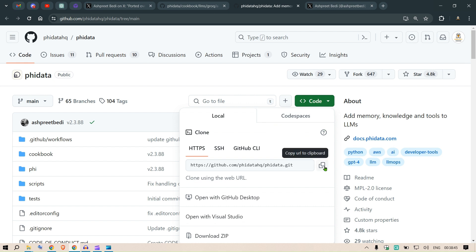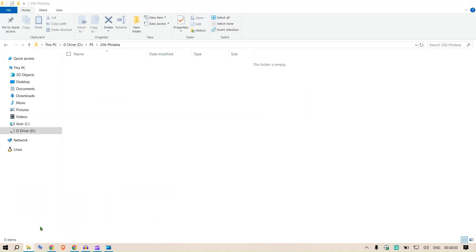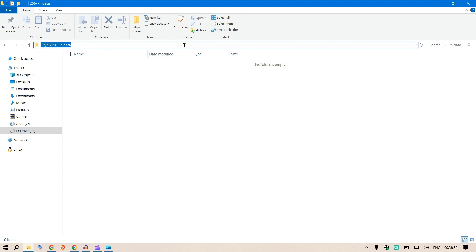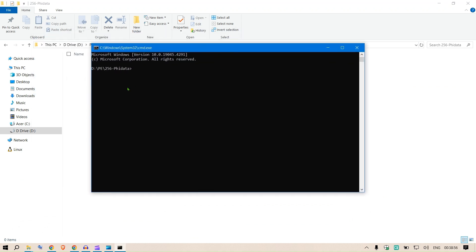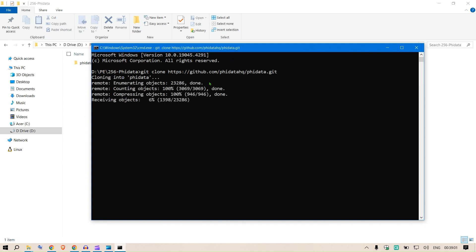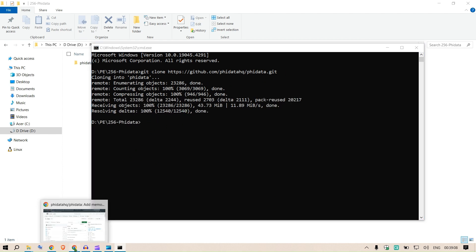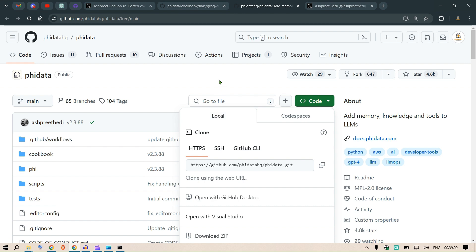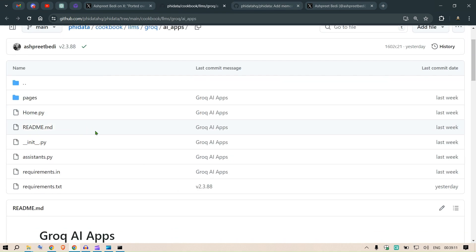Let's clone this code. We head over and copy this URL. We select an appropriate folder where we're going to work. I'm going to say CMD here on this folder. I'm going to git clone the entire folder which is phidata.git.